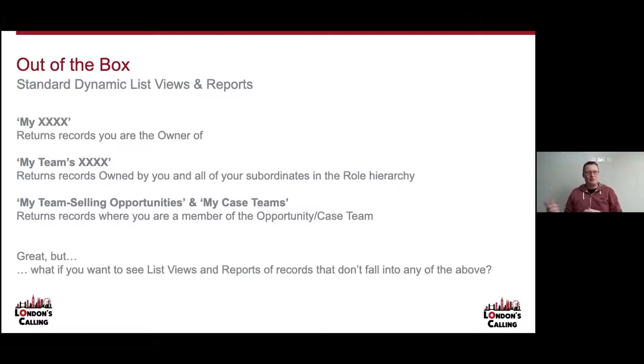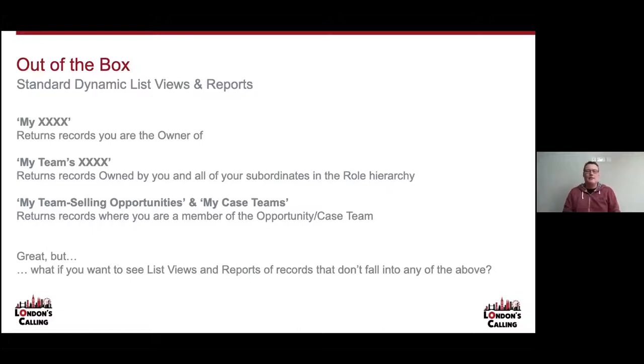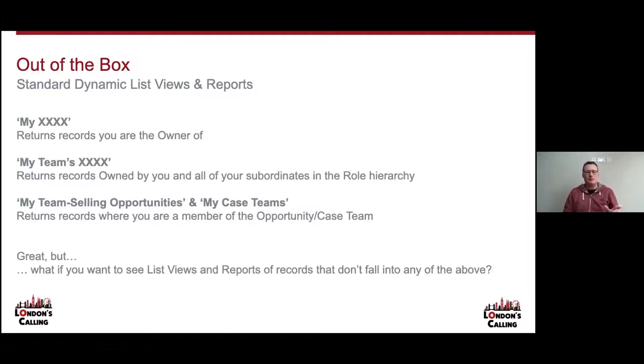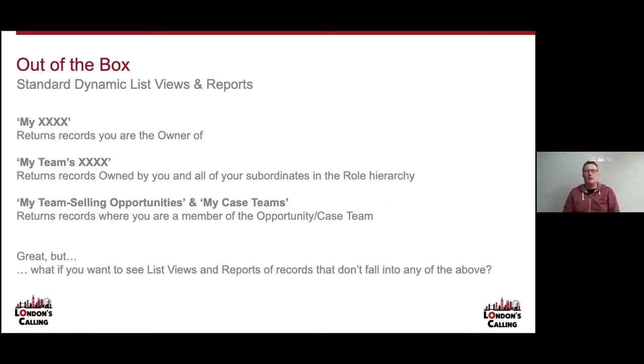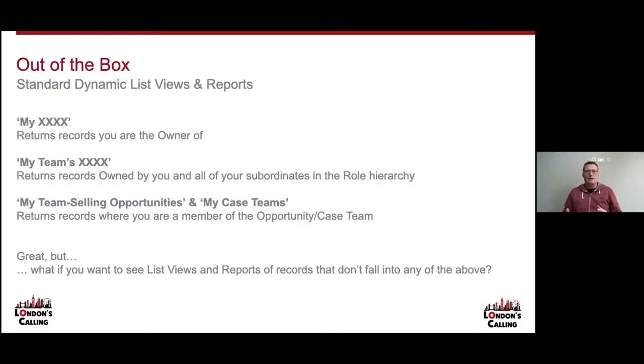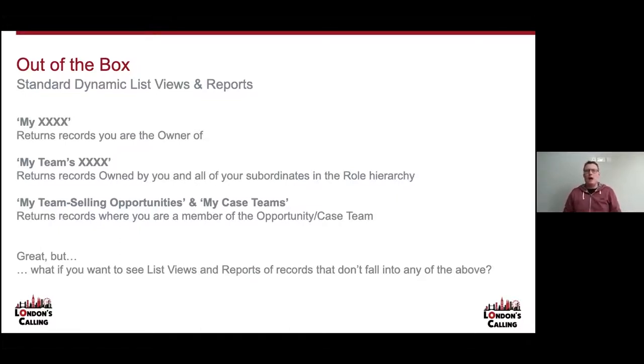There is a stipulation there that your roles need to be nice and tidy and your users all need to be in the appropriate roles to power that usefully. And then there's a bit more of a niche pairing of Dynamic Views, and that's MyTeamSellingOpportunities and MyCaseTeams. They return records where you're a member of the Opportunity Team or the Case Team but you're not actually the owner. Again, it requires that you're leveraging that functionality in order to drive those views. And more often than not, we find organizations aren't always using Opportunity Teams.